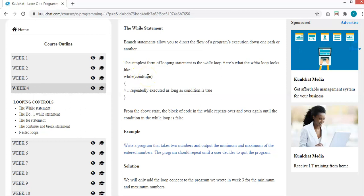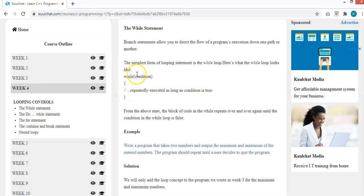In the while loop, before it runs even once, you have to make sure there is a variable in the condition that has been initialized to make it true at the first start. If this condition is false when your program starts, this block of code will never run. Inside the curly bracket, you then update the condition variable so that it will become false at a particular time.